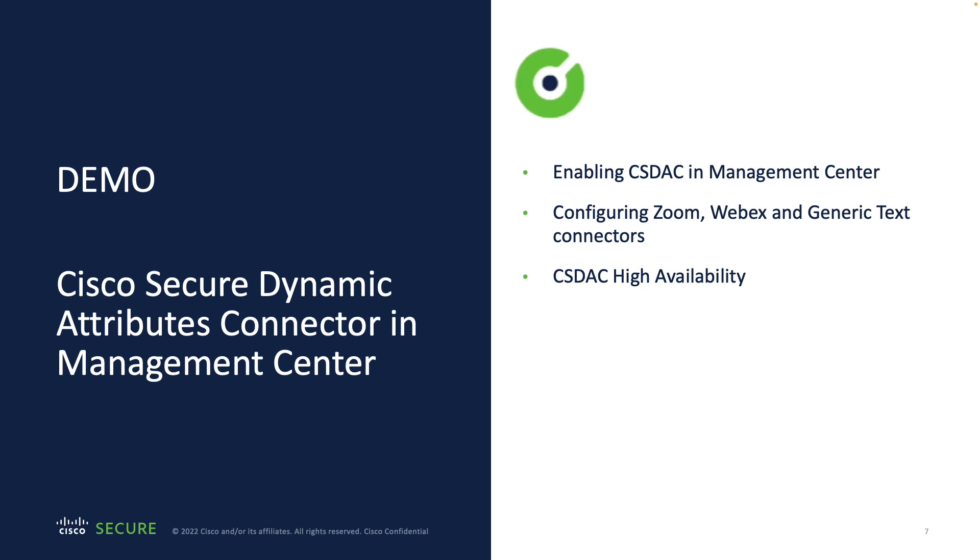Now let's have a look at CSDAC in Management Center and how easily you can set it up. I'll show you the new Zoom and Webex dynamic objects and how to consume a flat IP list with generic text connector. Lastly, we'll have a look at the CSDAC and the Management Center's high availability.